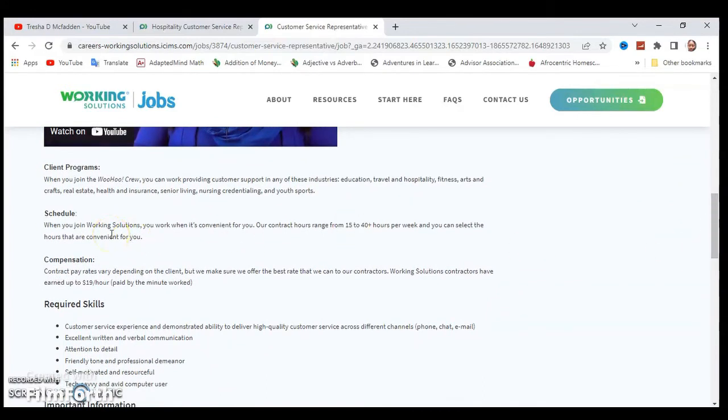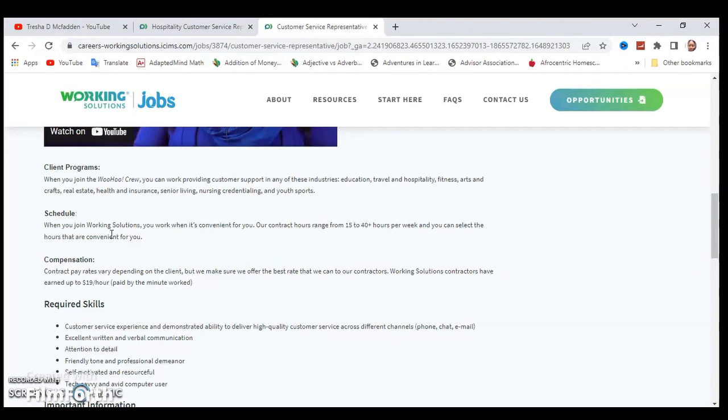We're going to go down to their schedule. So when you join Working Solutions, you work when it's convenient for you. Our contractor hours range from 15 to 40 plus hours per week and you can select the hours that are convenient for you.